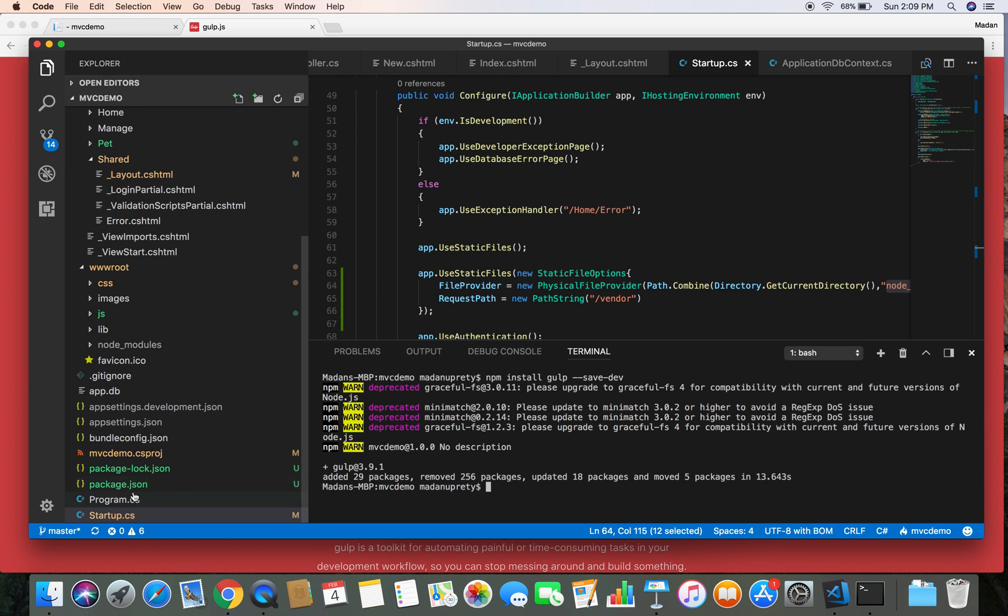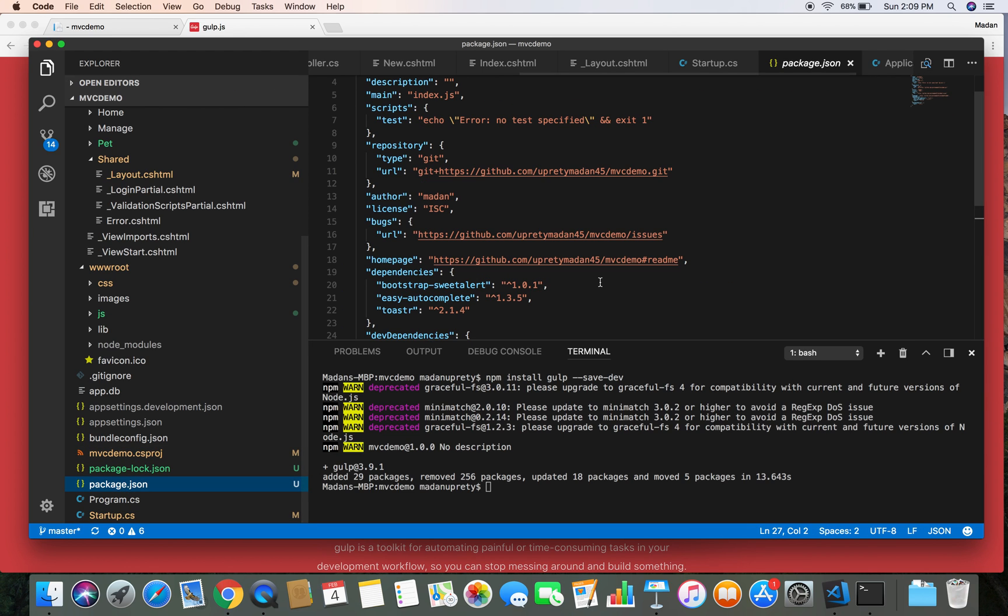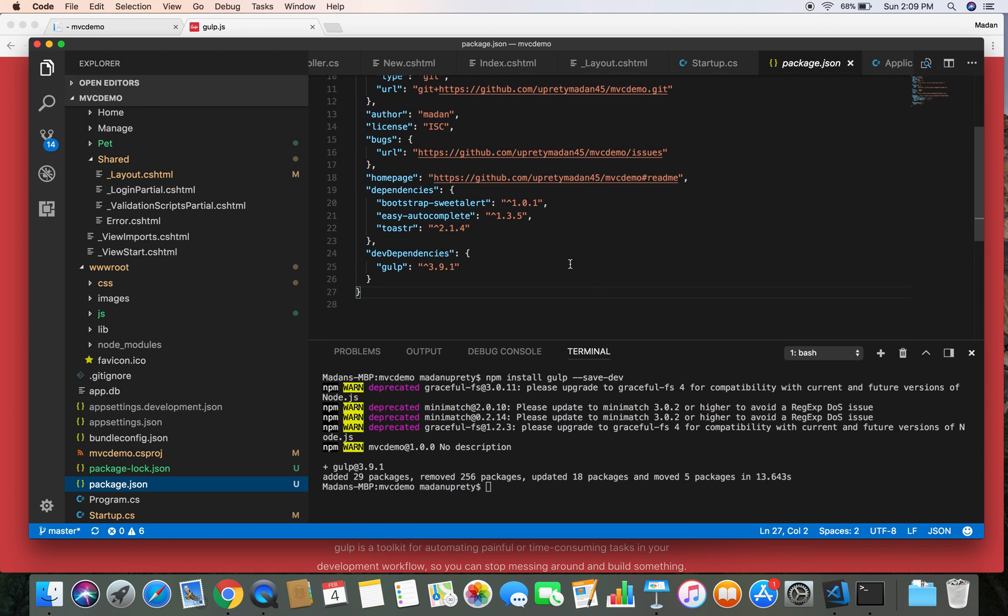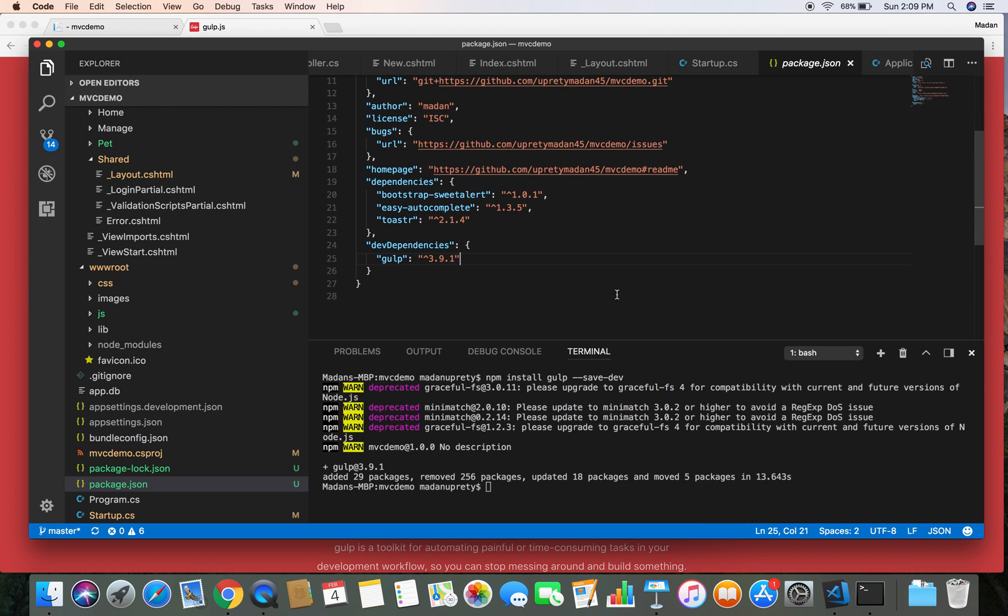Once we install Gulp, if you head over to the package.json file, then you're going to see dev dependencies as Gulp, which means we have successfully installed Gulp locally into our system. If you see some error while installing, just ignore these. These are not actual errors. As long as it says the Gulp package has been added and as long as you see this, you are good to go.